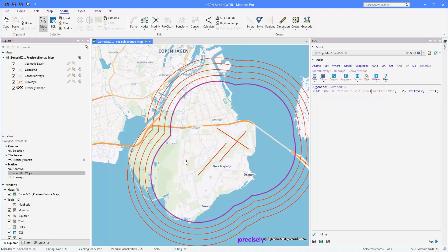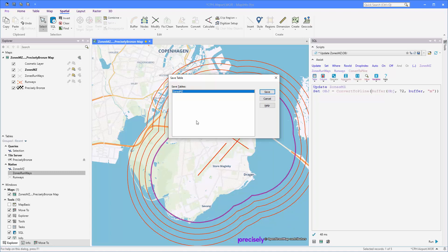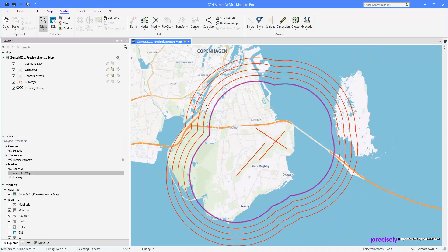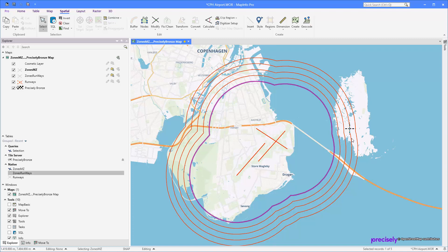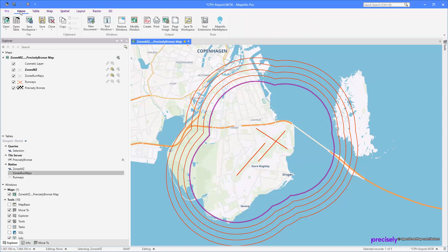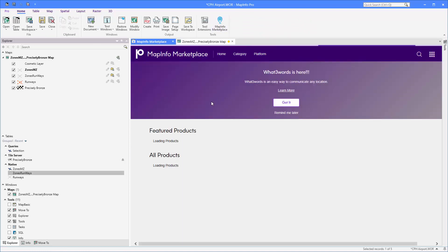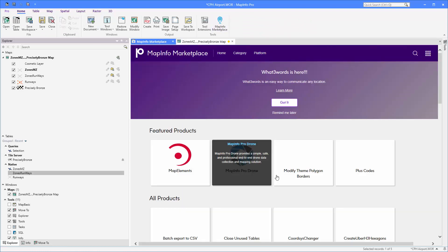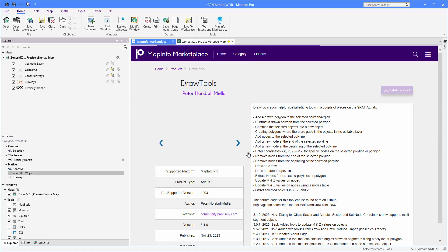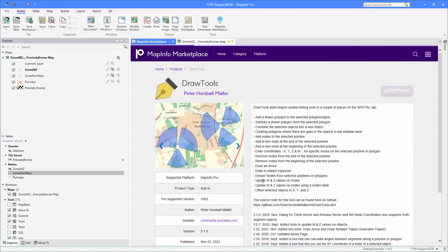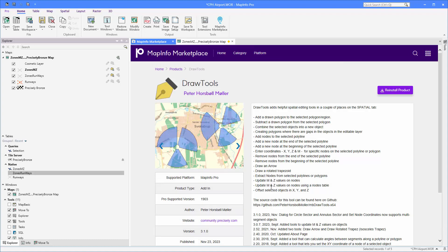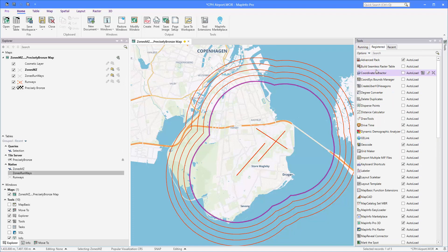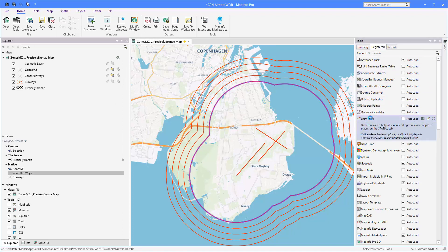The next thing we want to do is actually update the nodes on these lines with the elevation. To do so, I'm going to use a tool from the Marketplace. In case you haven't already downloaded this tool, I'm going to show you. It's the DrawTools, and it has some capabilities here for updating M and C values on nodes. If you haven't already, click Install Product to get it installed and ready to use. I already have it installed, so I just need to run it.